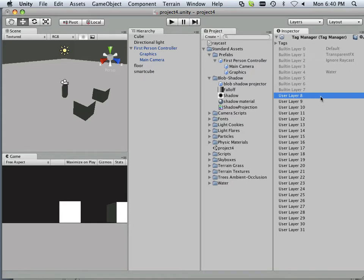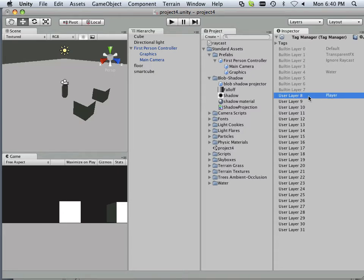And the layer is on 8, so there's where your 8 comes in. And this one's going to be called, how about player, sure.